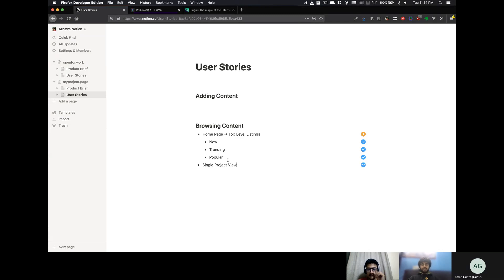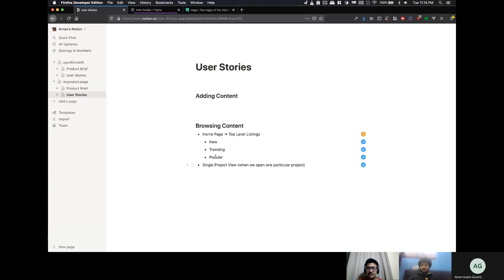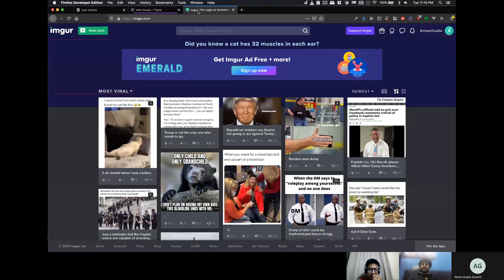But, bhaiya, a question I had was, if we plan something like Imgur, wouldn't that be a bit of a hassle coding-wise, like, just a random question? To create these lists, sort them by popular and all of that?